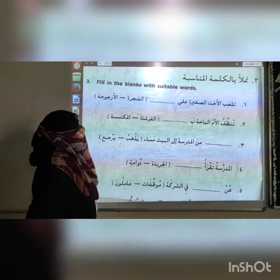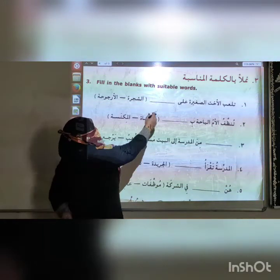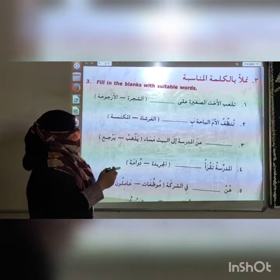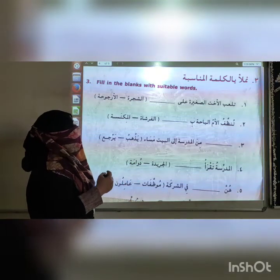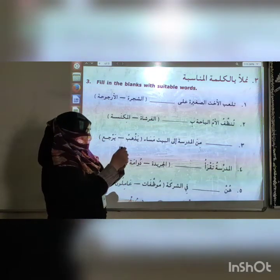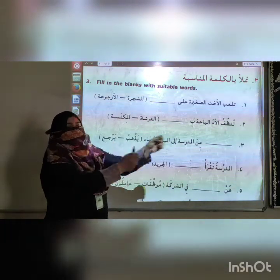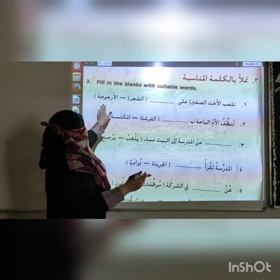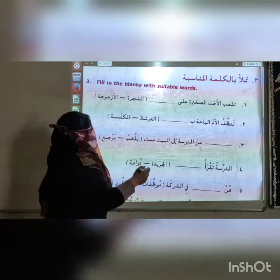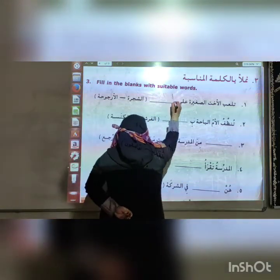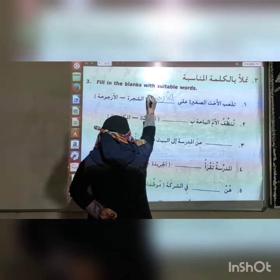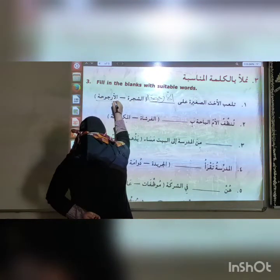The first statement is about the little sister playing — on the tree (Ashajaratu) or on the swing (Pujyuhatu)? Ashajaratu means the tree, and Pujyuhatu means the swing. So the little sister is playing on the swing. Our answer is Al-Pujyuhatu.